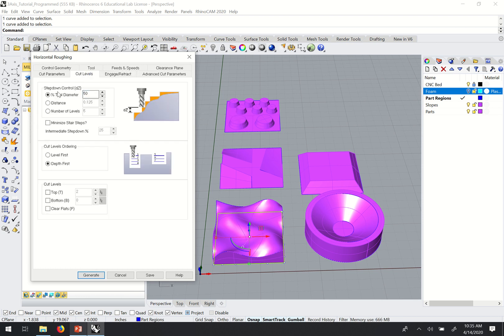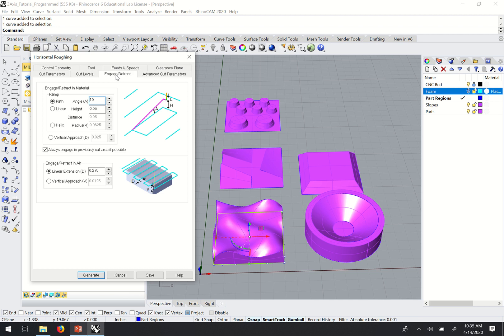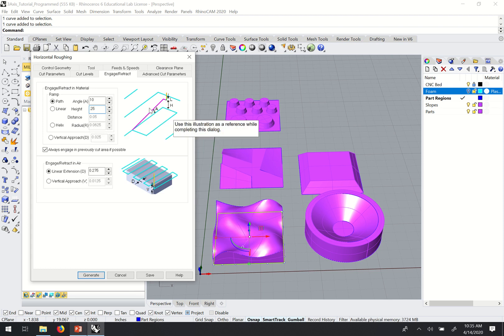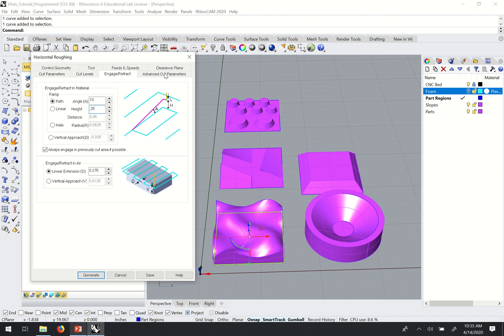So if I go back to cut level, my cut level is 50% of the tool diameter. And I'm using a half-inch tool, so my height value will be 0.25. There isn't anything to adjust in the advanced cut parameters. So at this point we would just click generate.